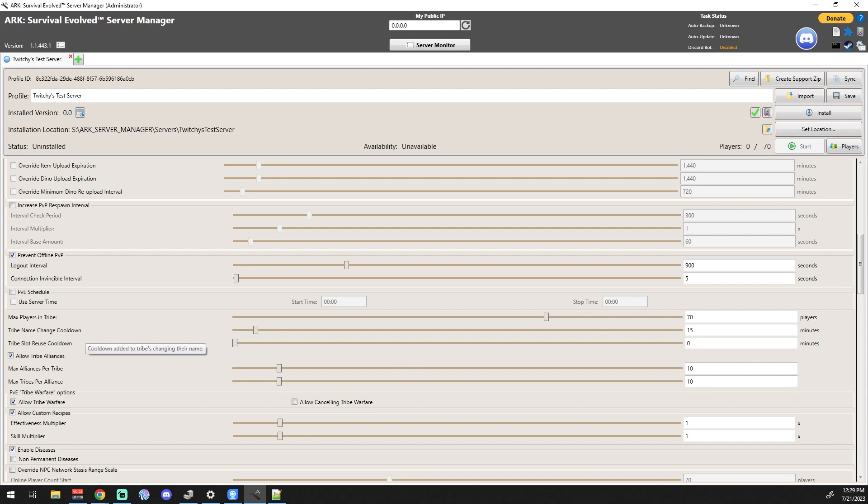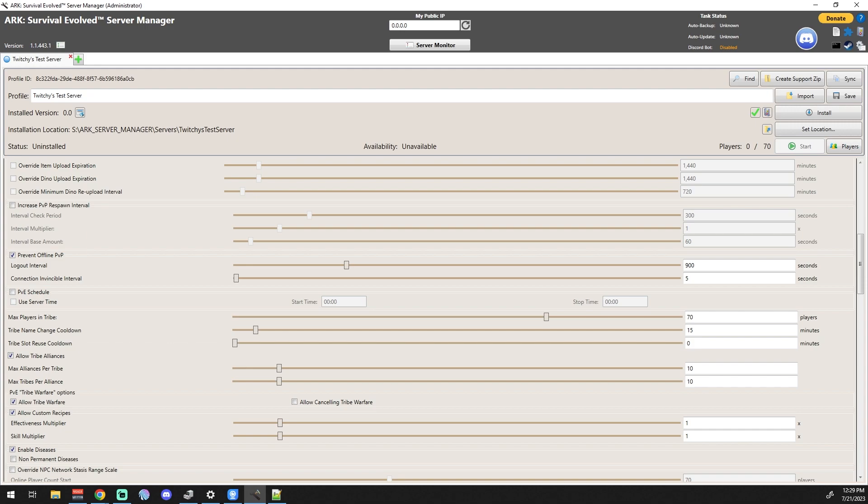Max Players in a Tribe - I mean, none of us are really running servers that big. I guess if you really just wanted it to be like, if you had 30 friends that were going to play on your server and you wanted to do a PvP server and you wanted to make sure that it was always teams of six, I guess you could do that to limit the tribes. But I mean, I think that they can get around that in other ways.